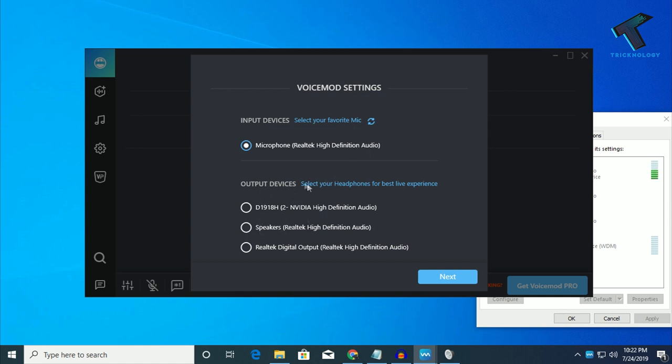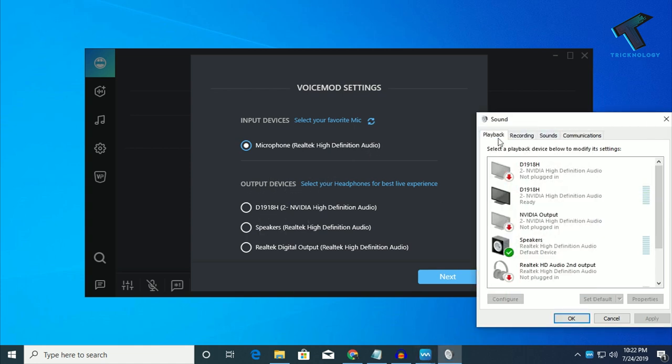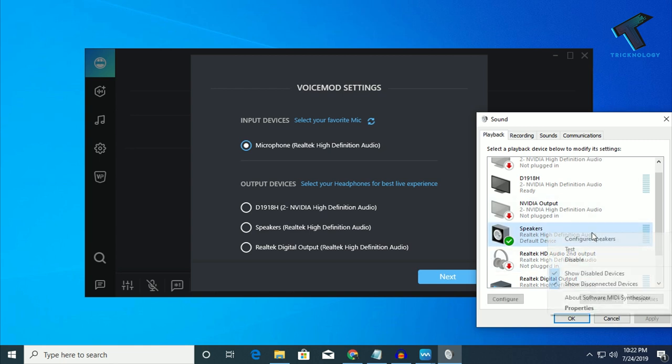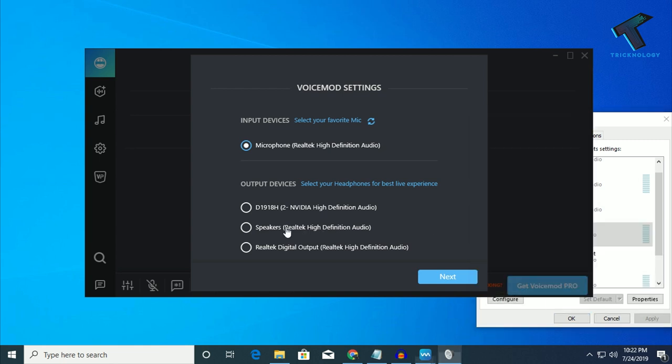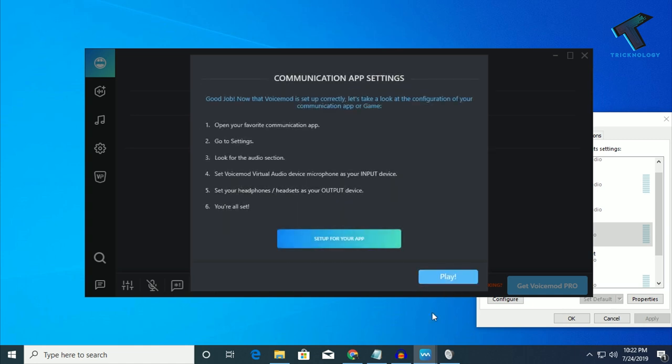And the output device, if you don't know, then just click on this playback. After that, as you can see, here my speaker is selected. You have to click on speakers and then Realtek High Definition, which is by default selected. You have to select that device and click on next. After that, click on next once again and click on play.